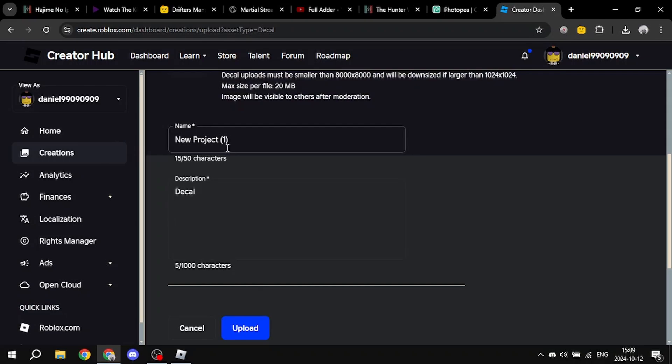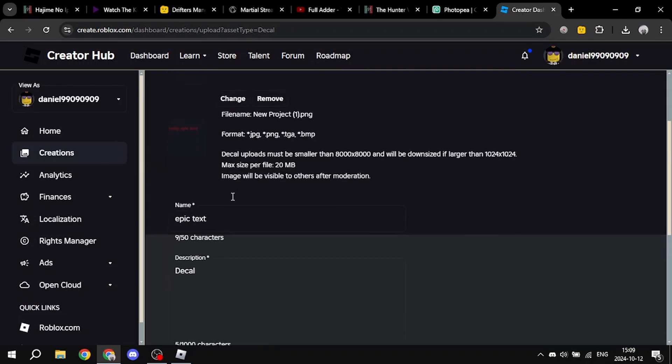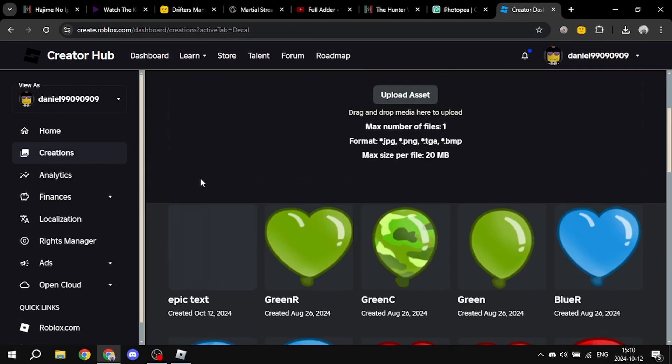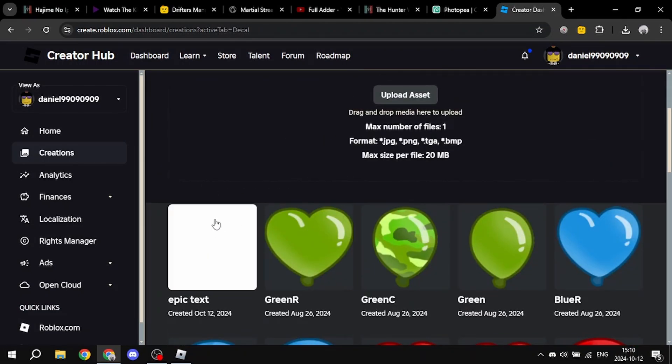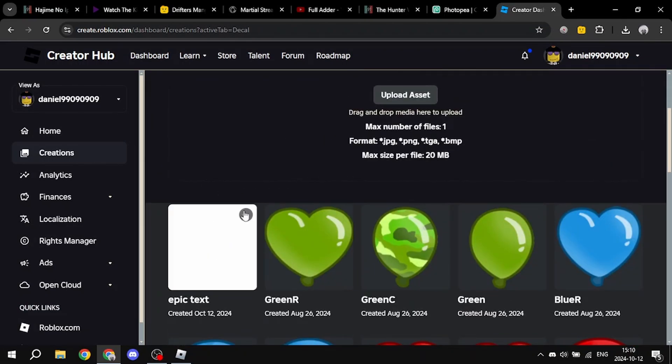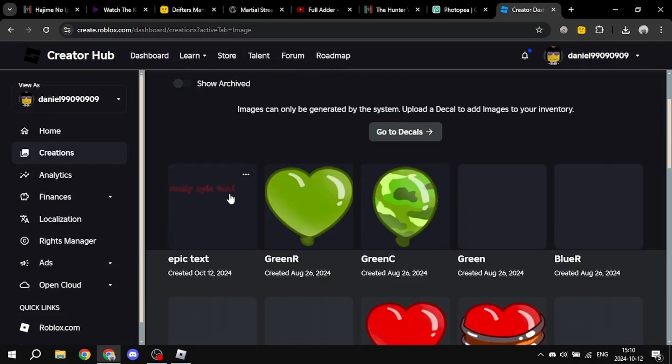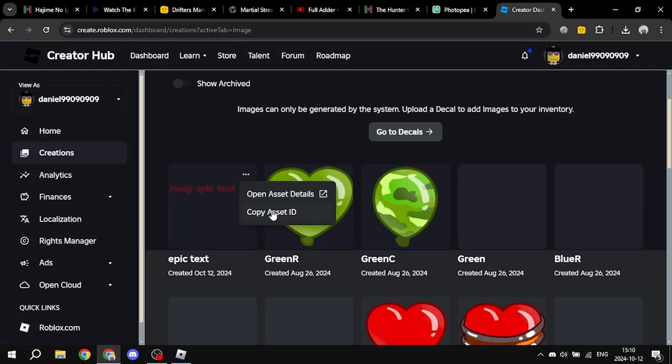Also change the name so it doesn't get tagged images. Yeah, so this is how you do it. Now just go into images, choose the really epic text, you choose copy asset ID.